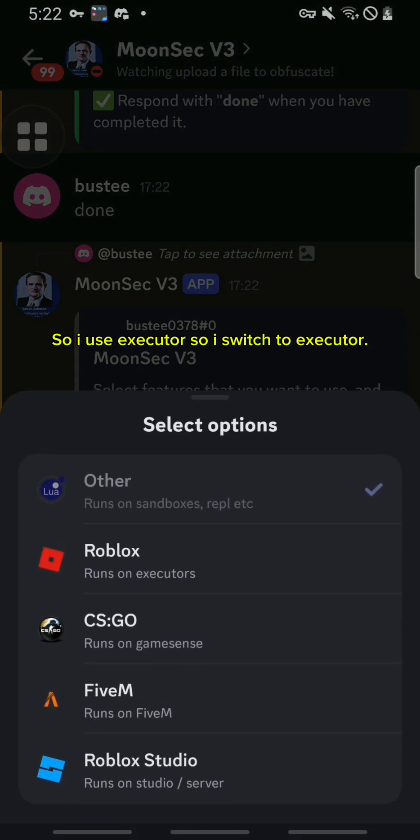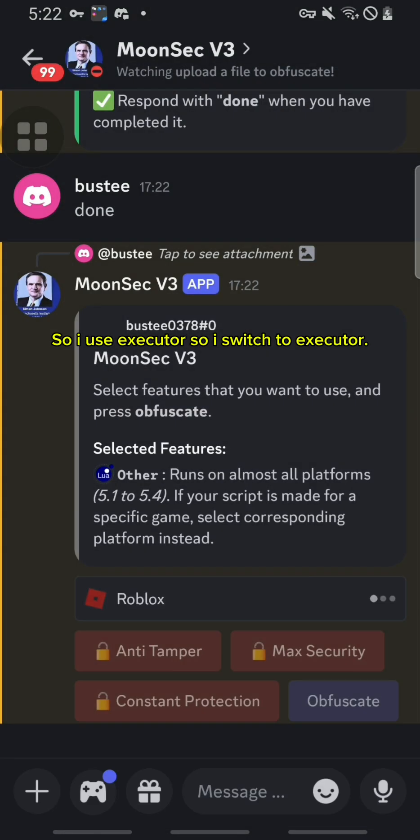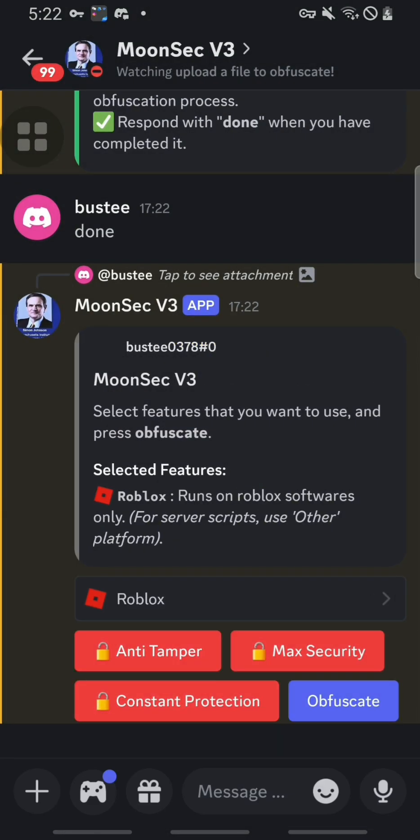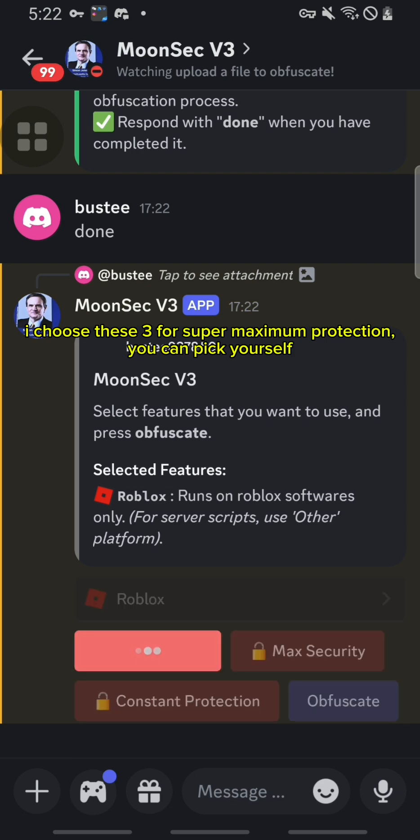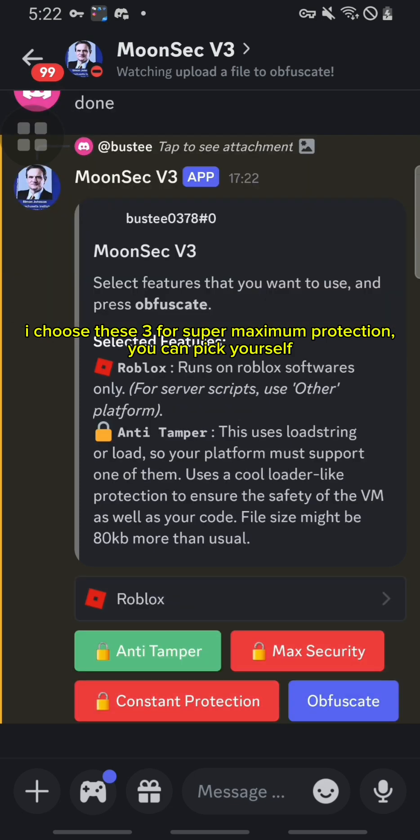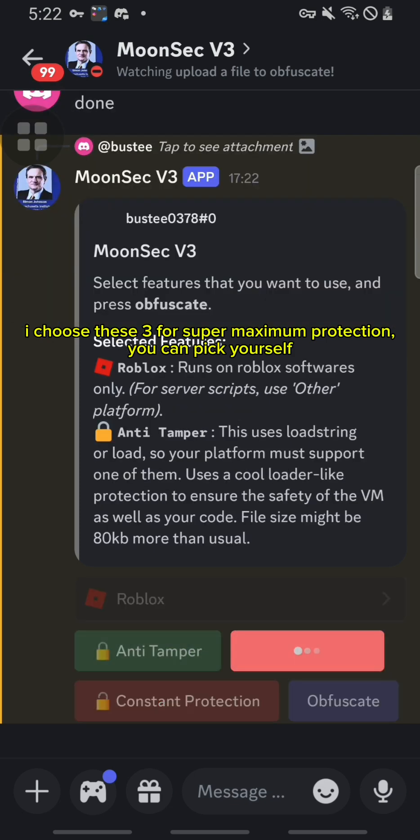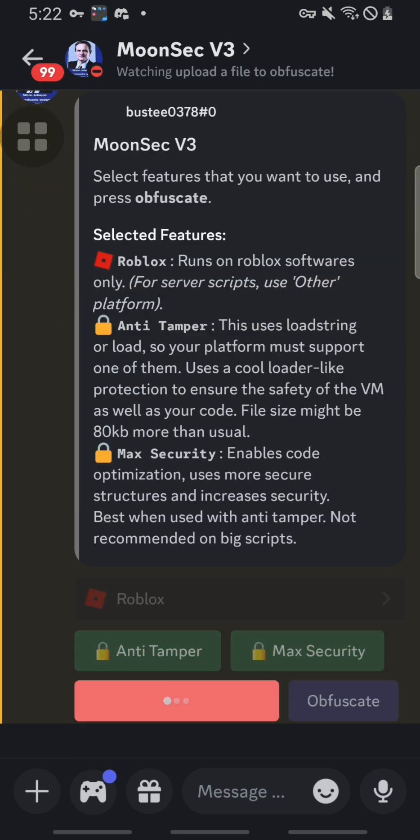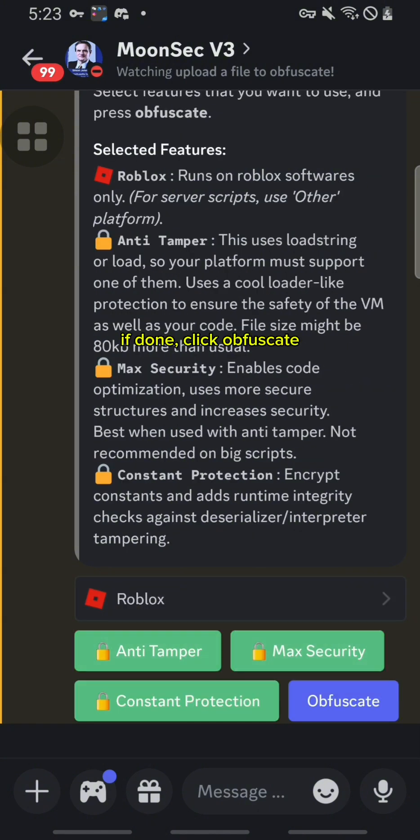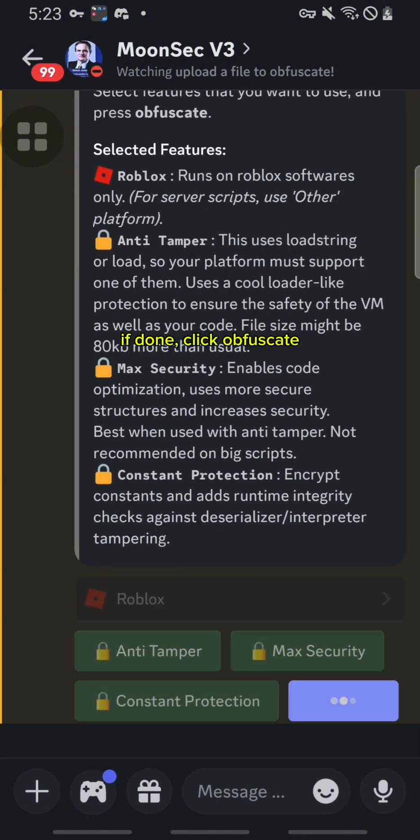So I use executor, so I switch to executor. I choose these three for super maximum protection. You can pick yourself. If done, click obfuscate.